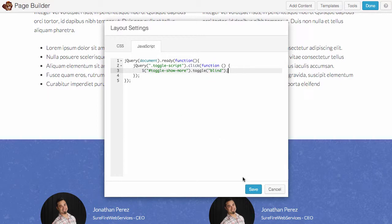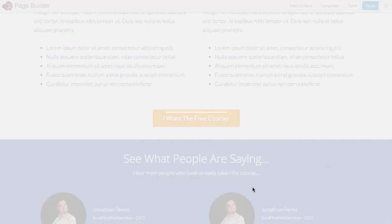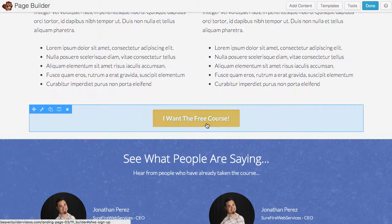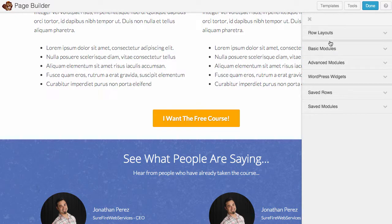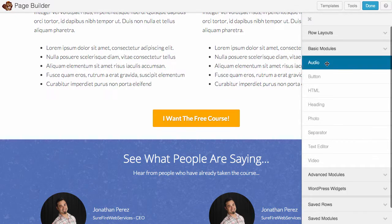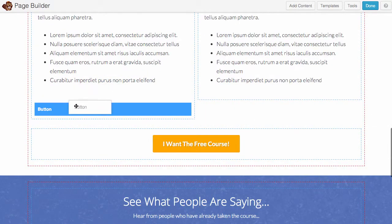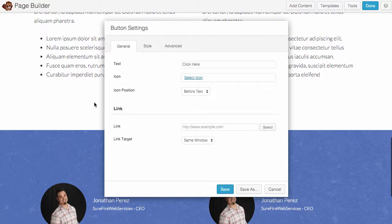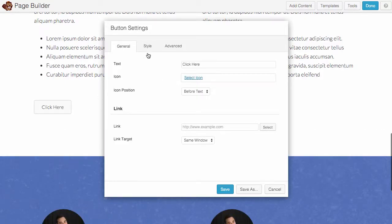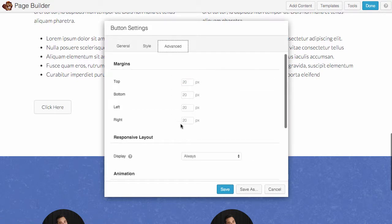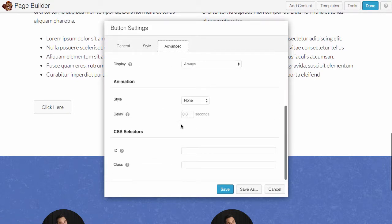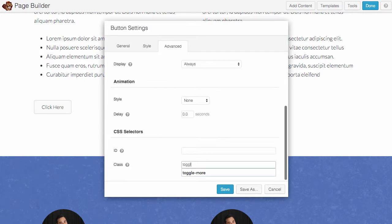All right, so let's save this. Now what I'll do is I'll just add a button. We can add it right there. We'll call the button with the class that we made, which was, my memory is horrible, toggle more.